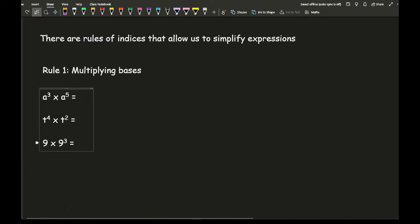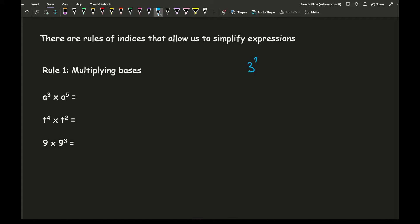There are rules of indices that allow us to simplify expressions. The first rule we're going to look at is multiplying bases. These rules only apply when the base numbers are the same — if your base numbers are different, these rules won't work. For example, 3 squared times 2 to the power of 4 has no applicable rule. Likewise, for adding or subtracting, the base numbers need to be the same for any of these rules to work.